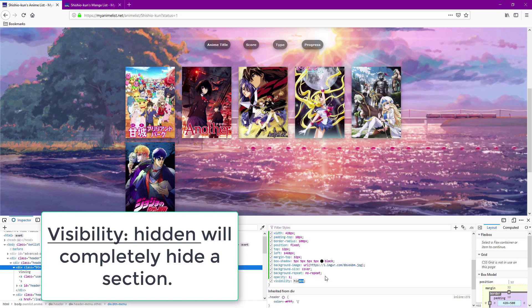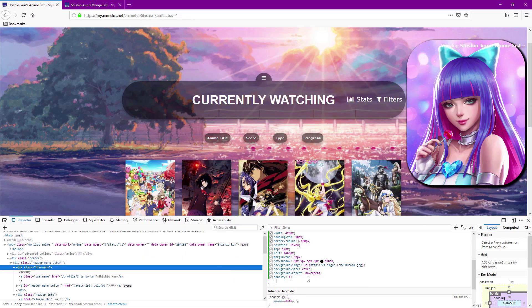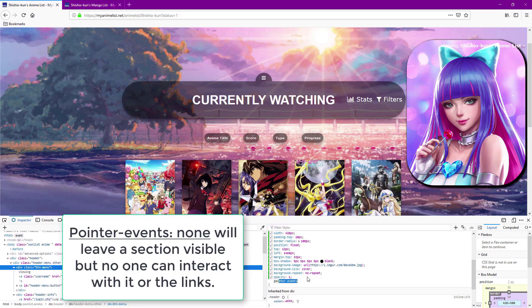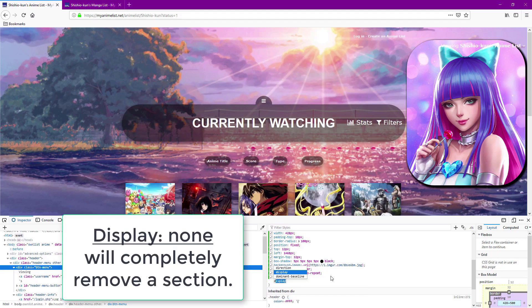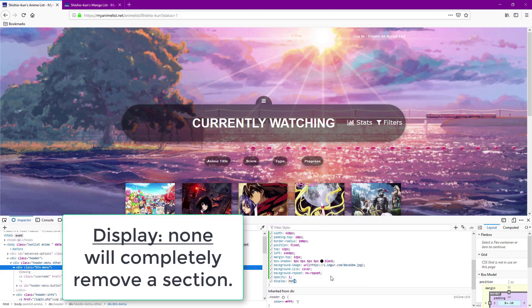Visibility hidden also makes it hidden from view. Pointer events set to none is good when you want to see something but don't want the links on it to work and you also don't want people to be able to interact with it. Display none will completely remove a section from the layout.